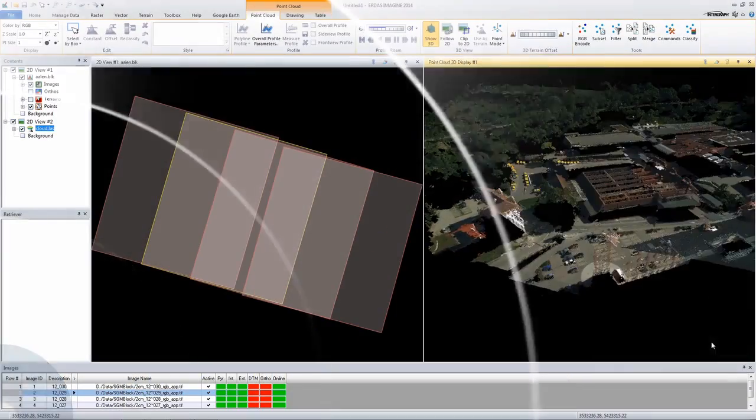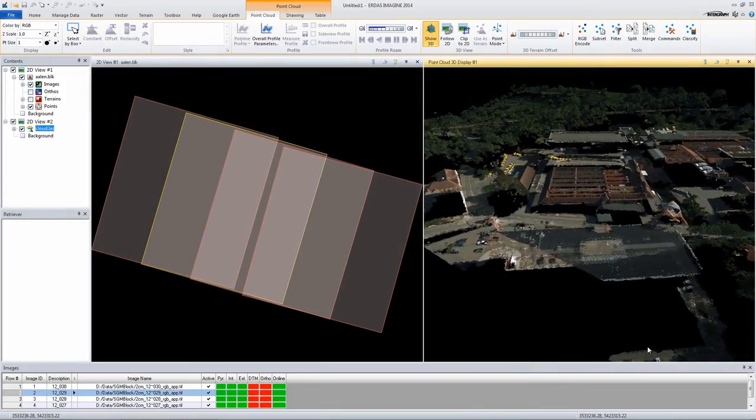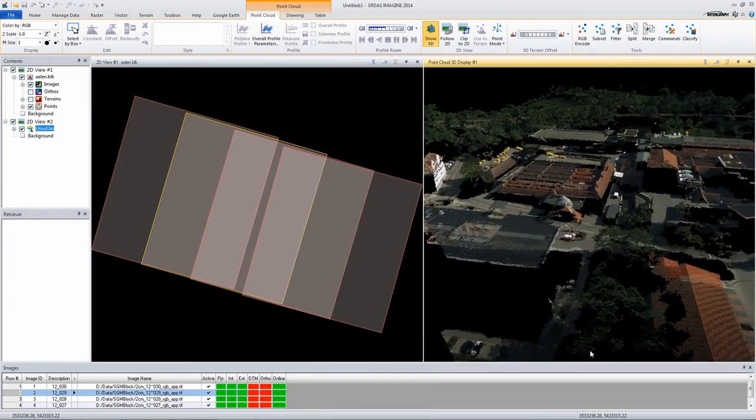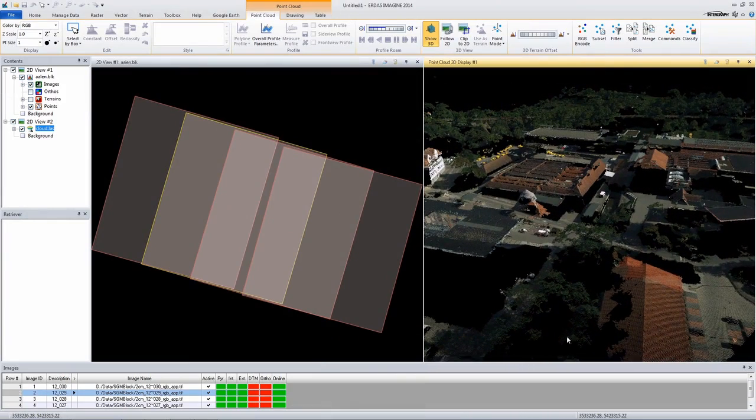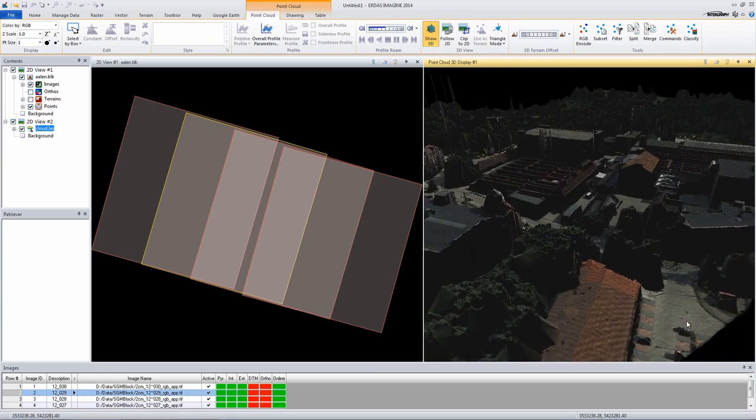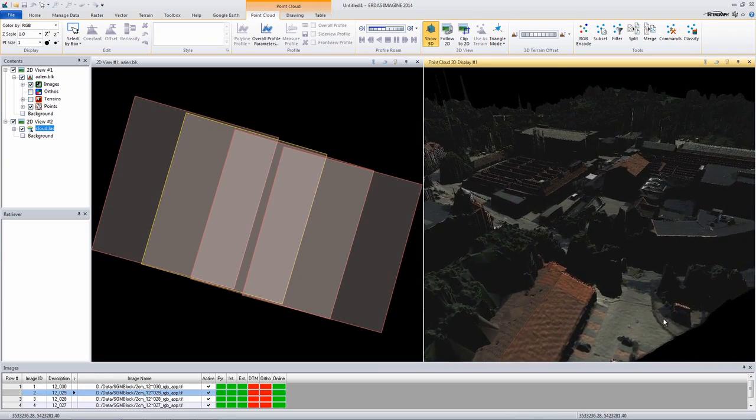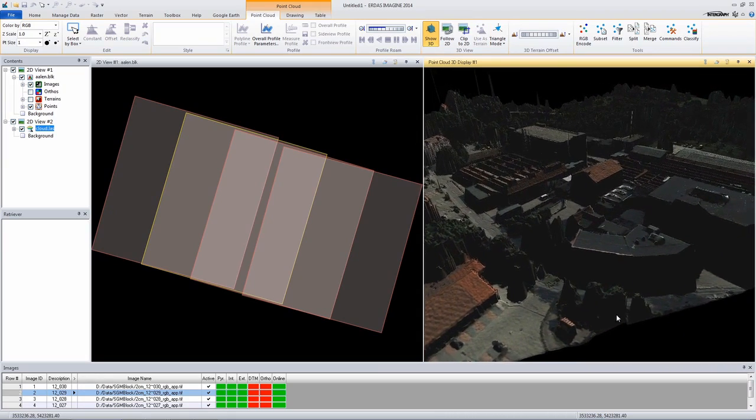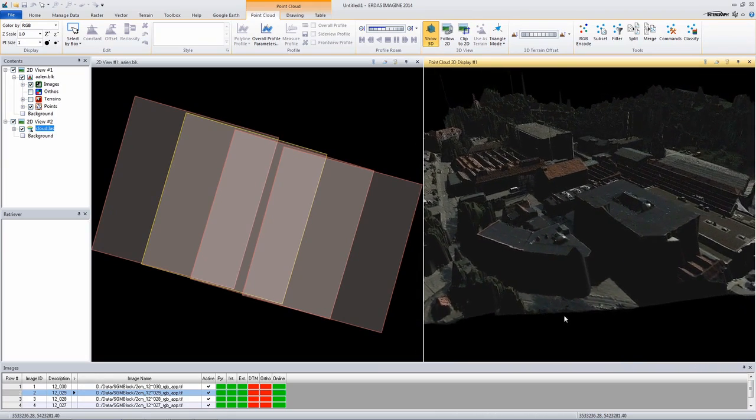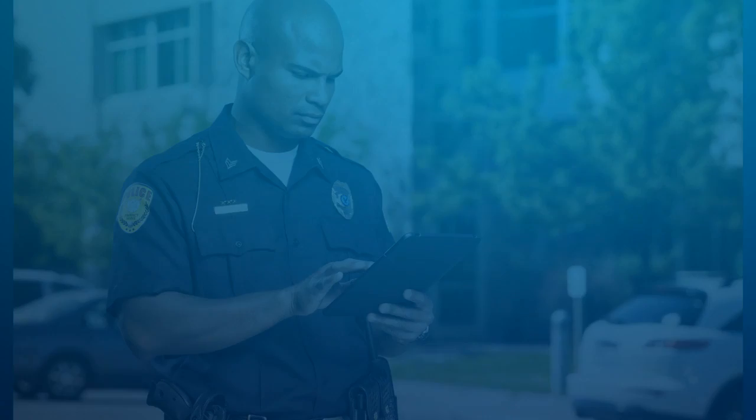LiDAR acquisition can be expensive. To offset this expense, ERDAS Imagine's photogrammetry suite generates accurate and dense-point clouds from stereo imagery. Local governments can use these detailed surfaces to model flood zones or quickly determine how a new landfill will look from the highway.